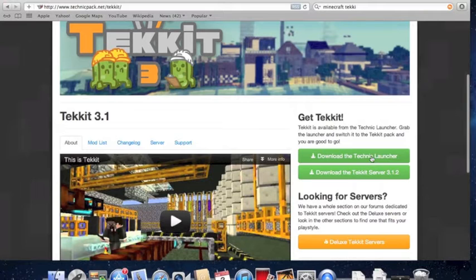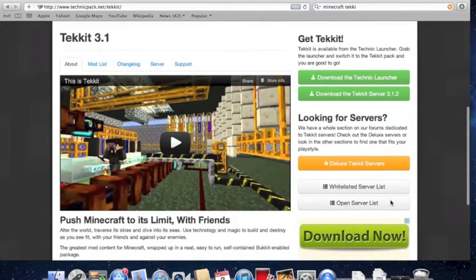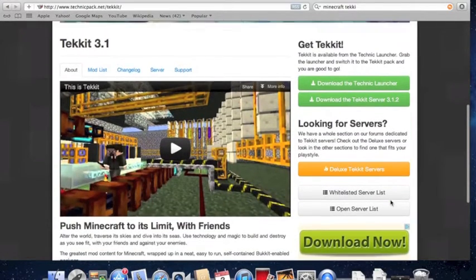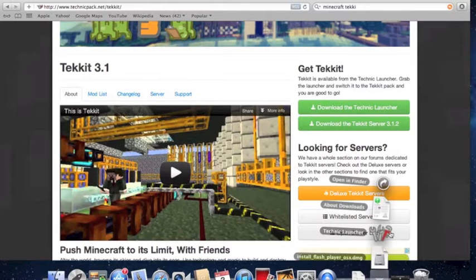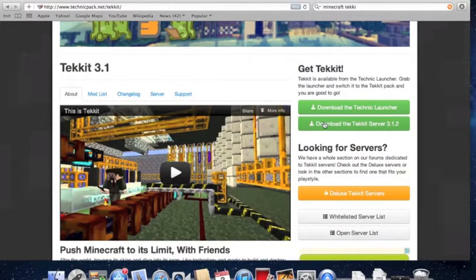Now what this launcher is, is it's a Minecraft client embedded with the TechIt mod in it already. So you won't need to install any mods.